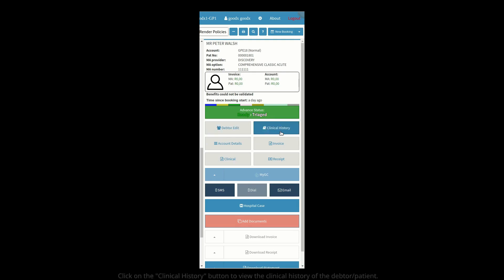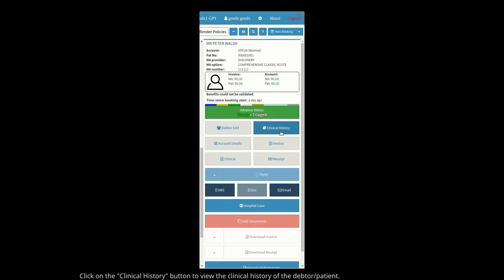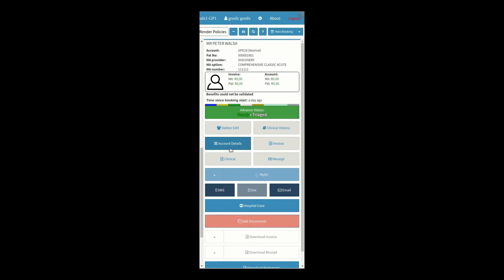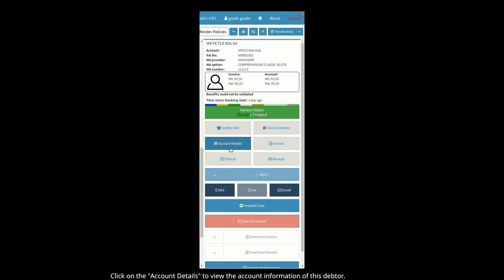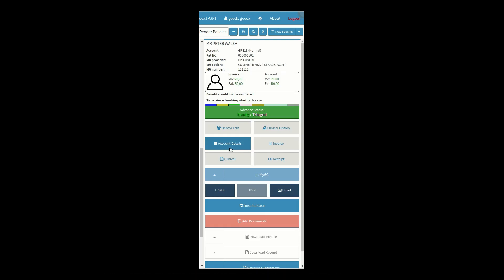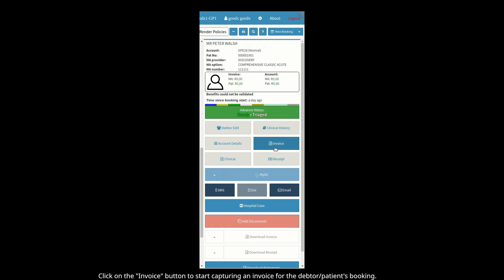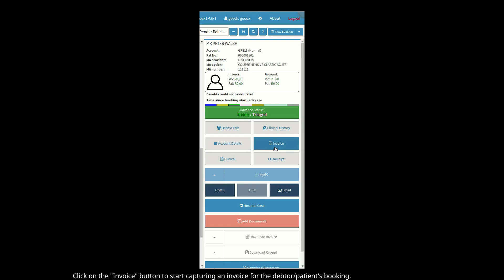Click on the Clinical History button to view the clinical history of the debtor/patient. Click on the Invoice button to view the account information of this debtor, or click on the Invoice button to start capturing an invoice for this debtor/patient's booking.